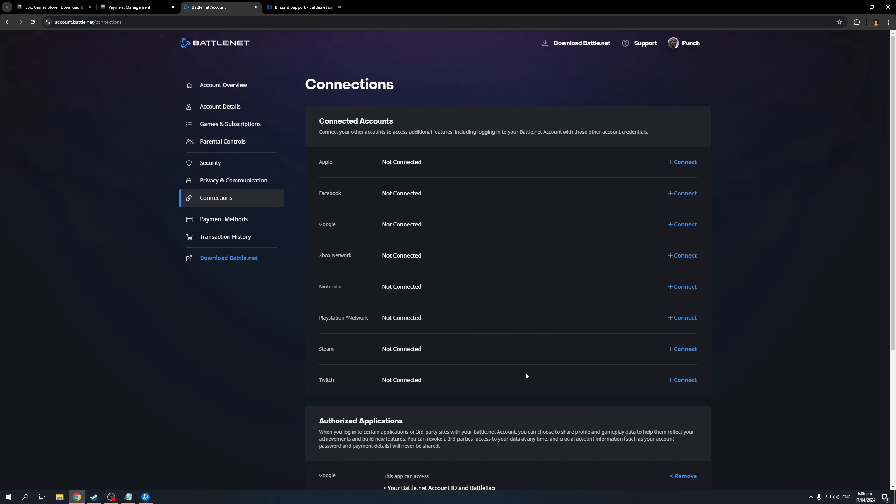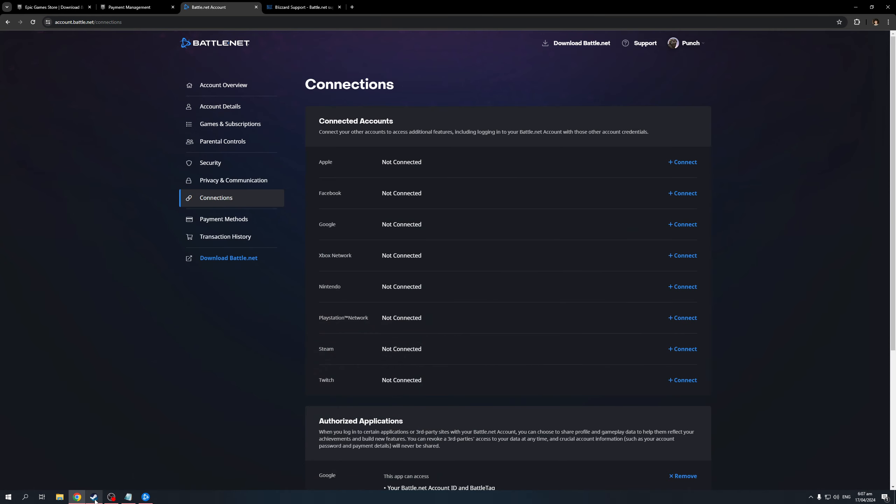To actually make a connection, simply click on connect. This will bring up a little window where you need to log in to your Steam account. Because you're already logged in through the actual launcher, it's an easy process. You basically just need to authenticate the connection, and they'll work their magic in the background. That'll be it.